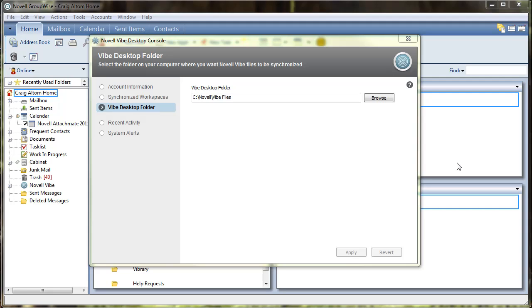At this point you should have already downloaded the Novell Vibe desktop console. If you have not, you can go to novell.com/downloads, under products select Vibe, and then select the desktop console.